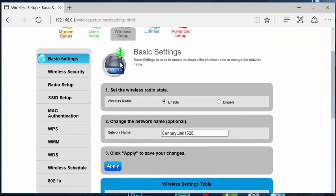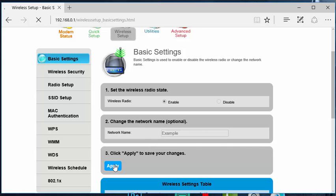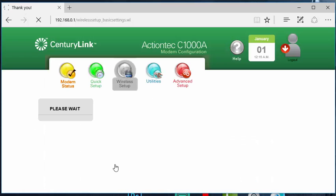And now it will be down to step number two. It will say CenturyLink 1528. Your numbers will say different, or it will also say MyQuest and have some numbers in there. But we're going to change it for, in this example, Example. Then we're going to click Apply. Then it'll take those settings.